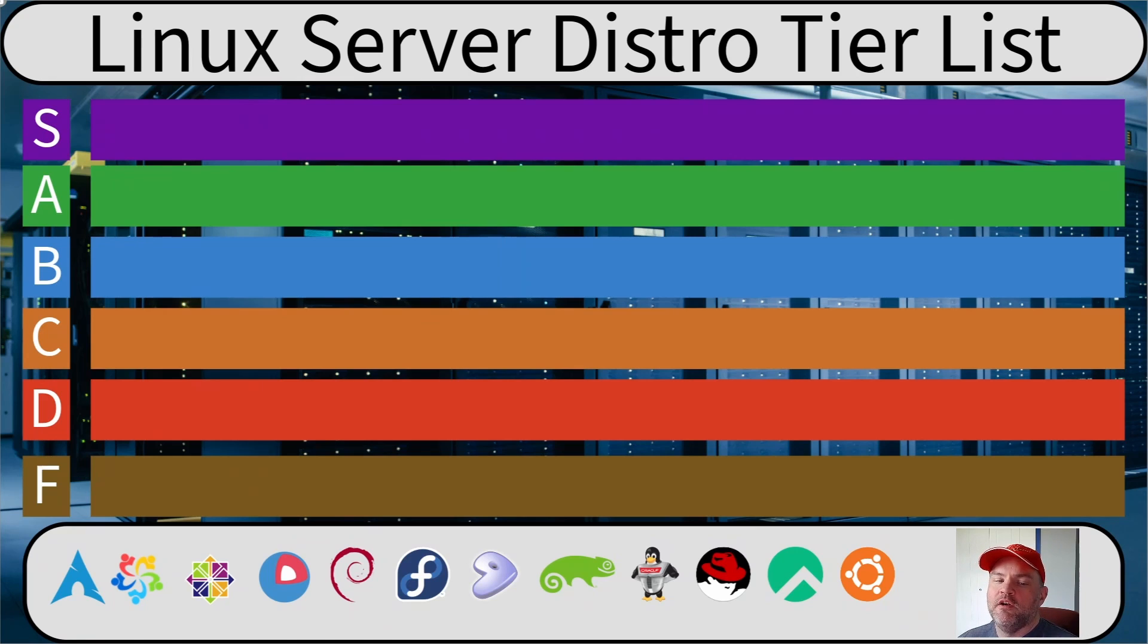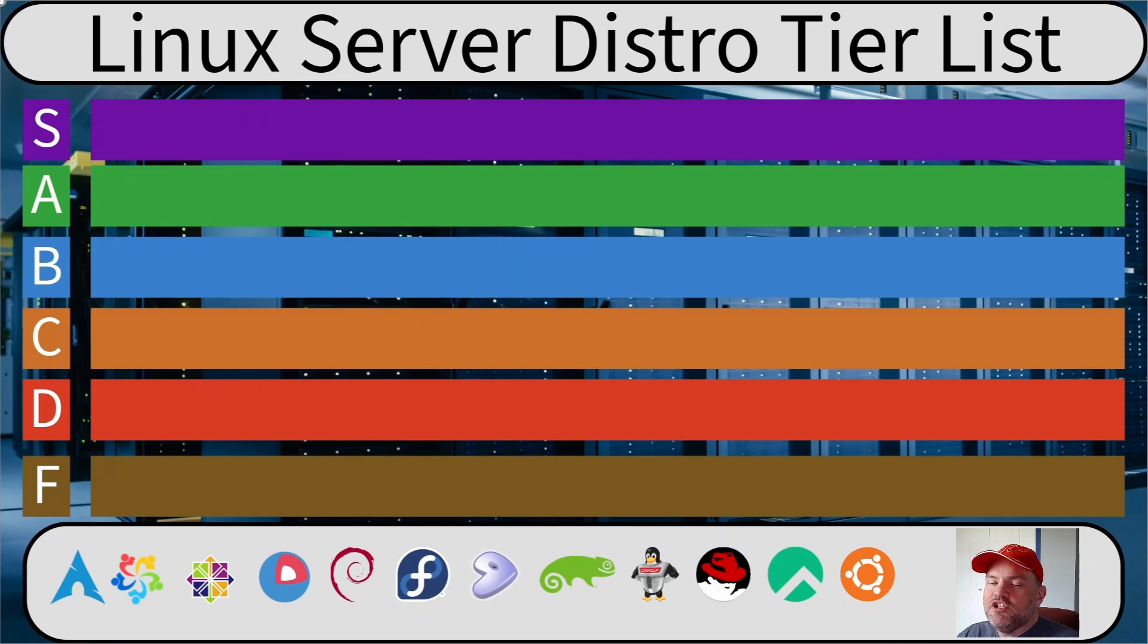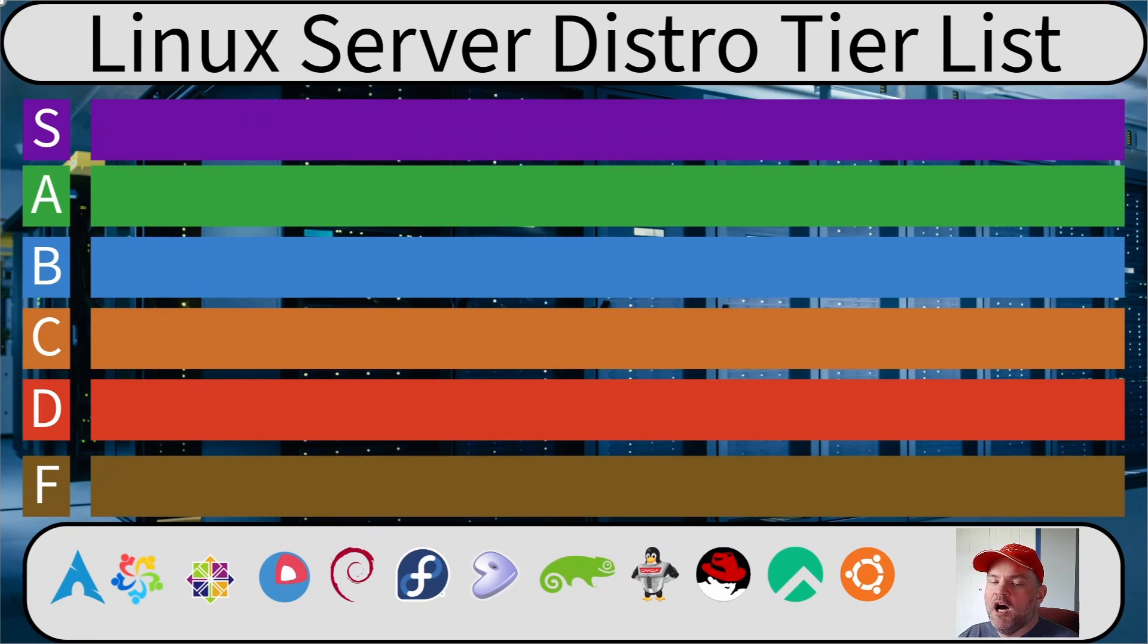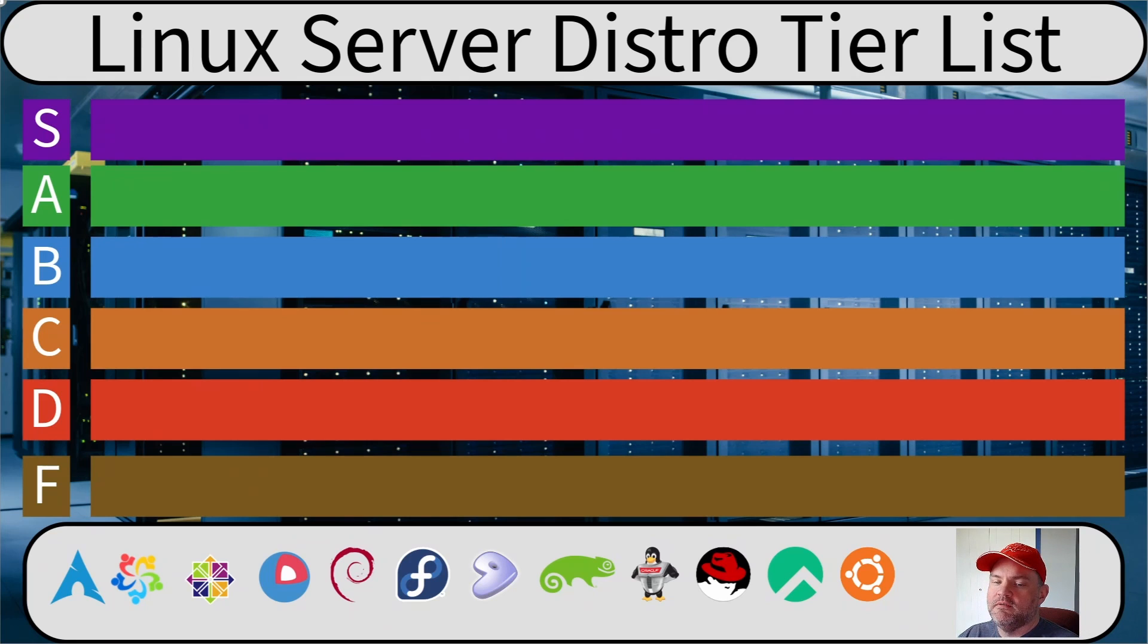Zorin, or whatever distro I forgot to mention. Let's just pretend I already put those in F tier because they're not server focused, and that's the point of this tier list.